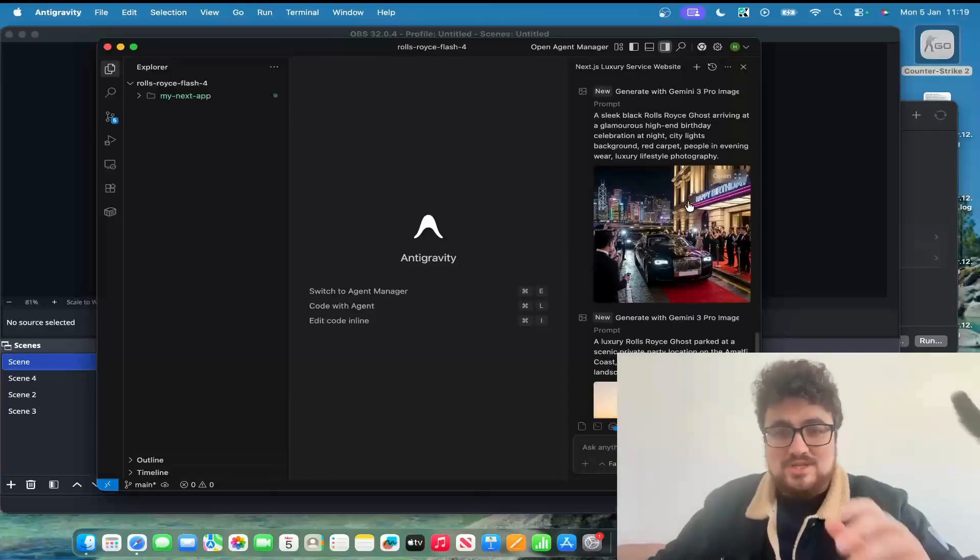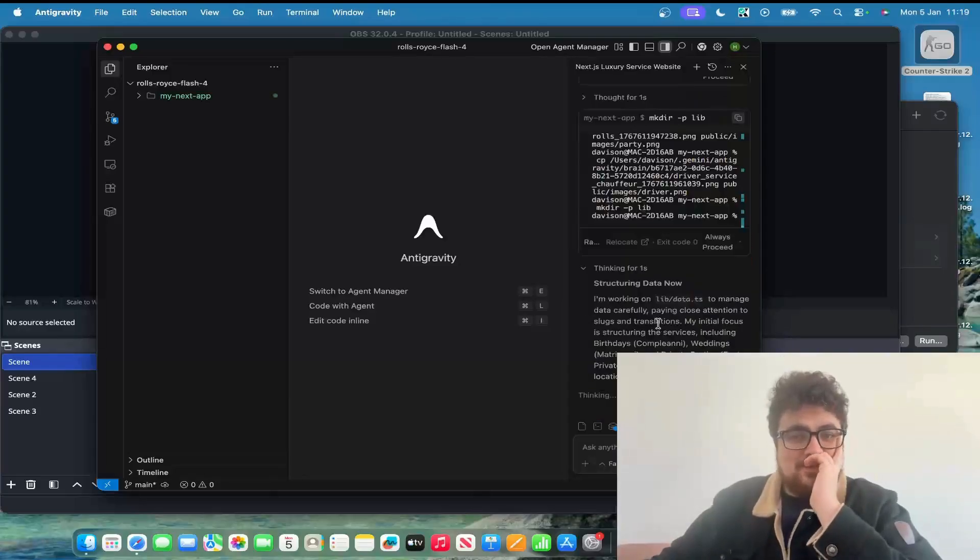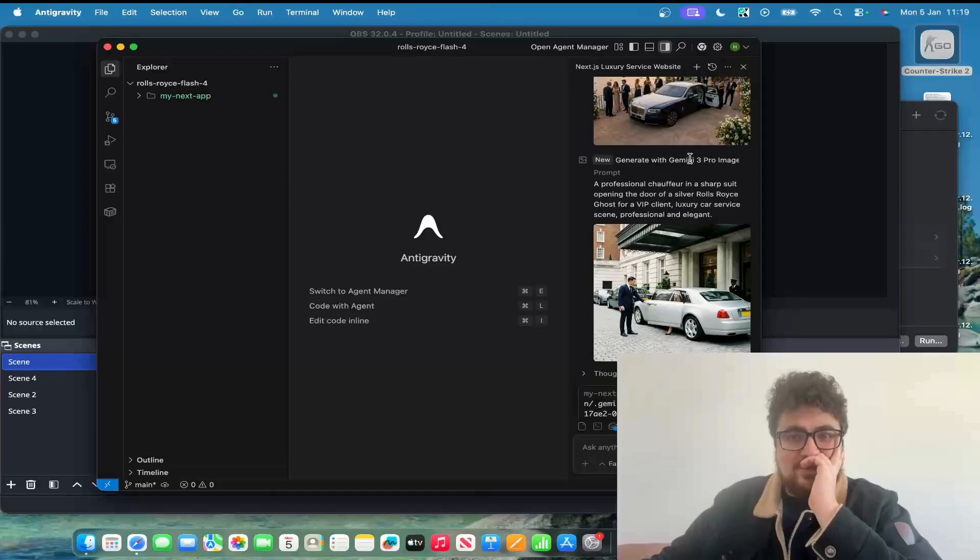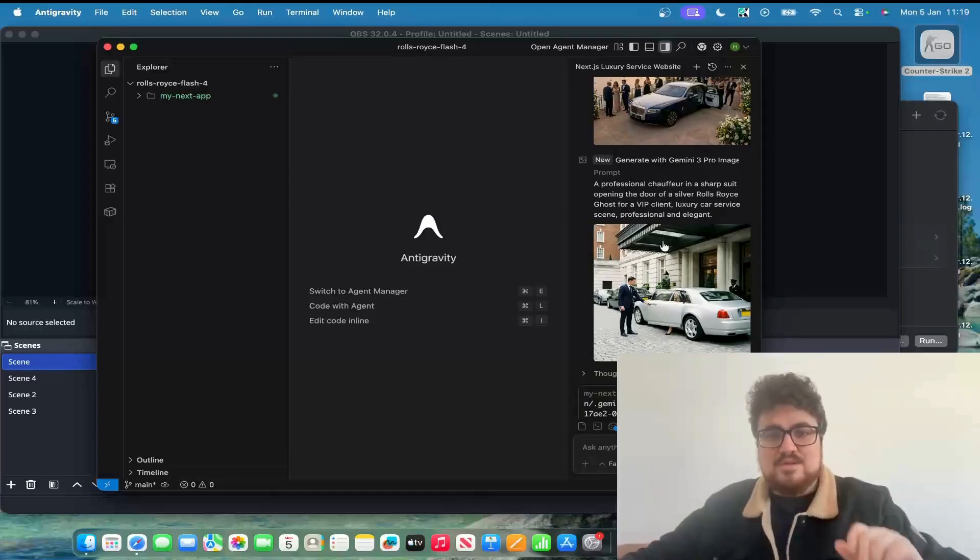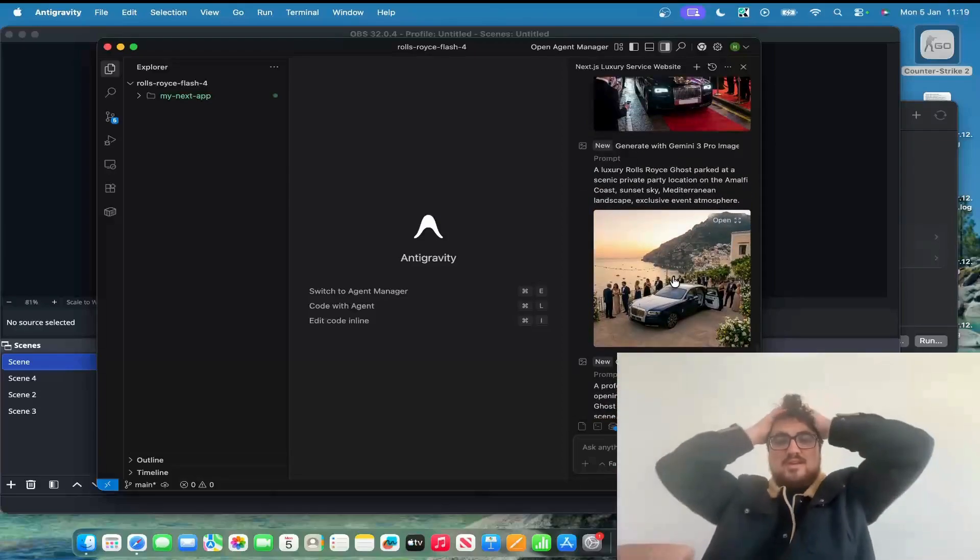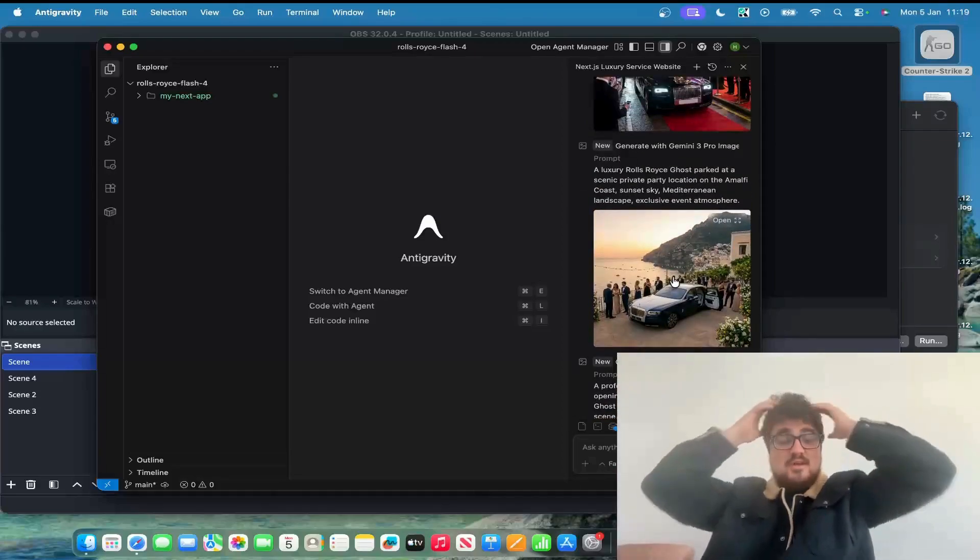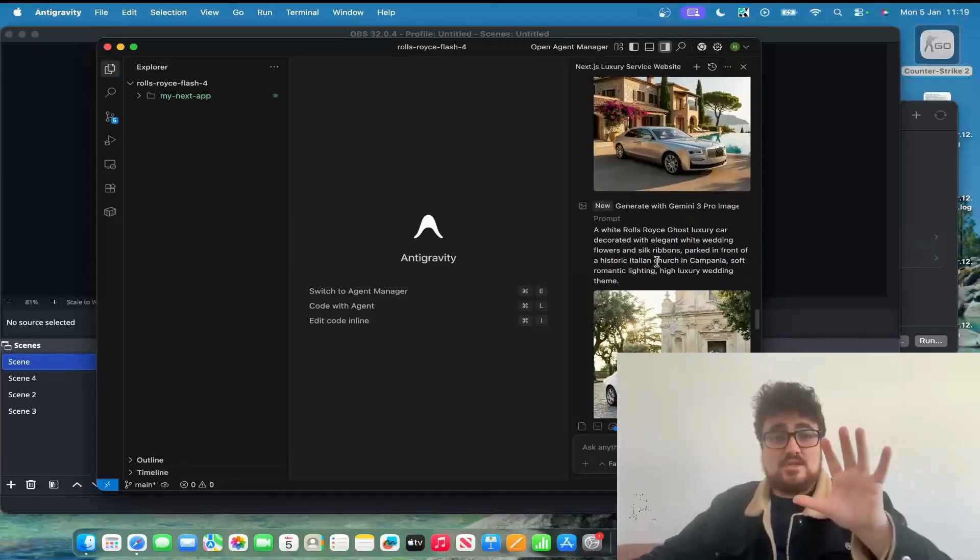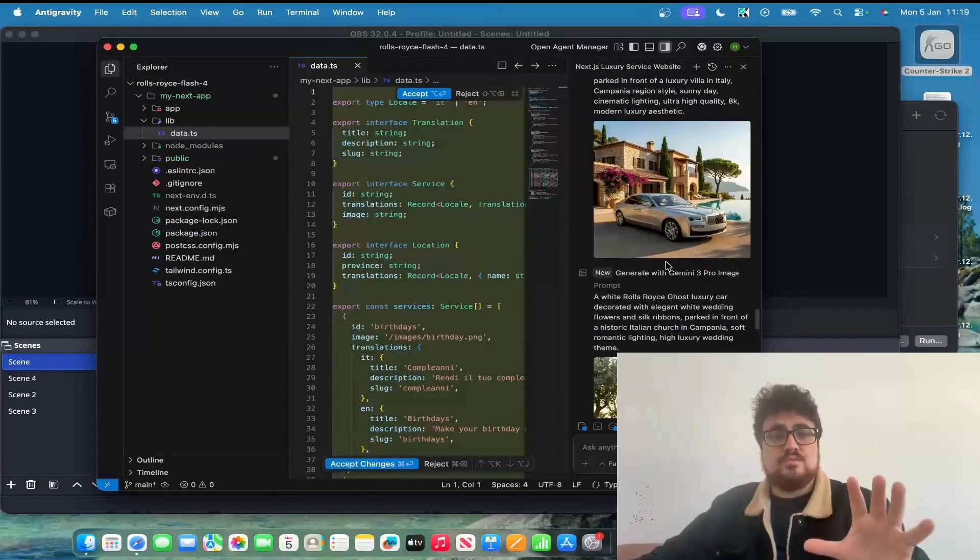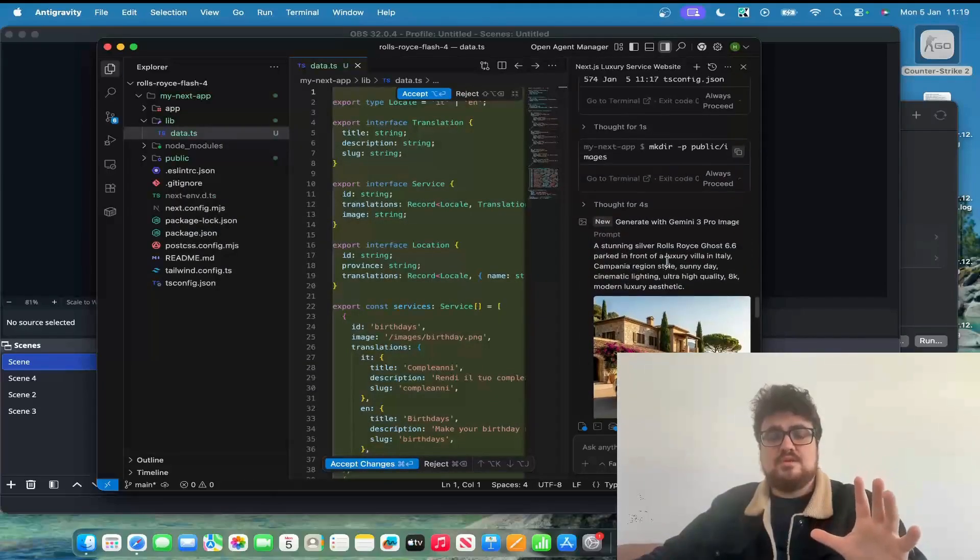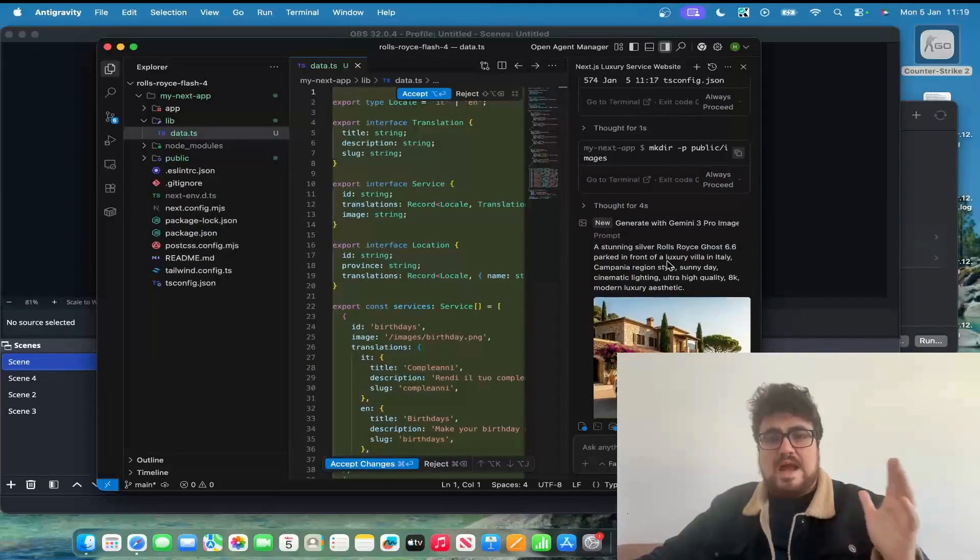Oh shit, guys. That is crazy. Look at that. It's using Gemini 3 Pro Image to create the images. Damn, this is nuts. This is a huge upgrade, guys. Huge upgrade.